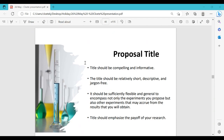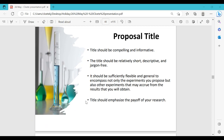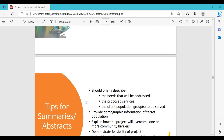The proposal title needs to be compelling and informative, relatively short, descriptive, and jargon-free. It should be sufficiently flexible and general to encompass not only the experiments you propose but also other experiments. Titles should emphasize the payoff of your research. For funding applications you want a title that is really compelling but also informative enough that the reviewer can grasp the information at first read and gain some sense of the type of experiments you're going to do.